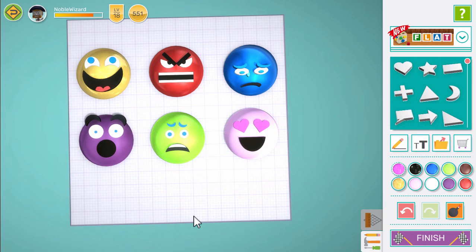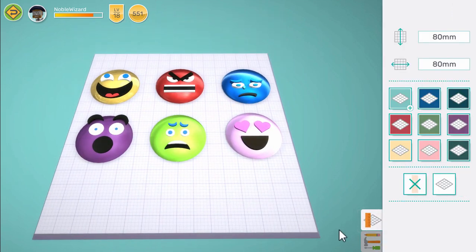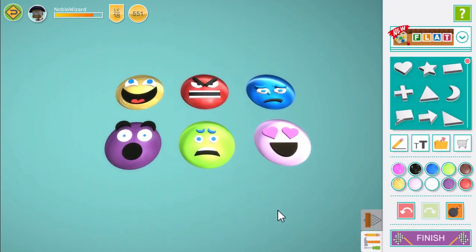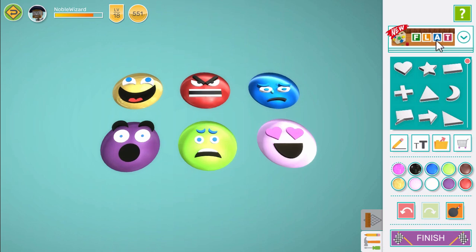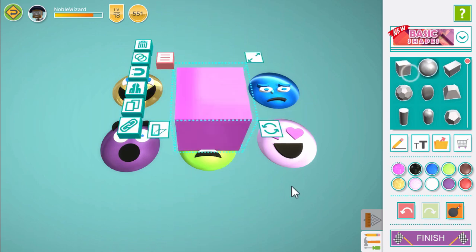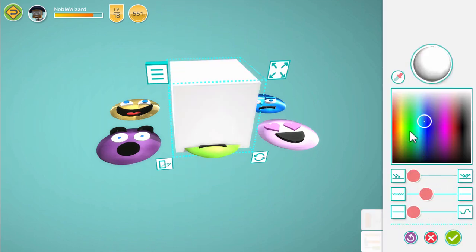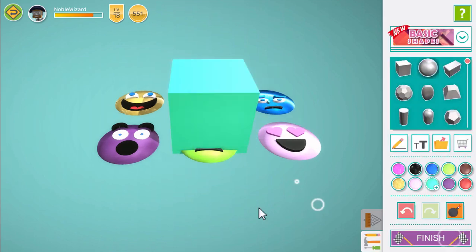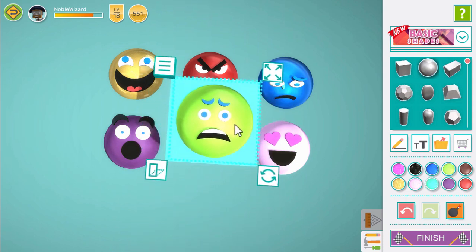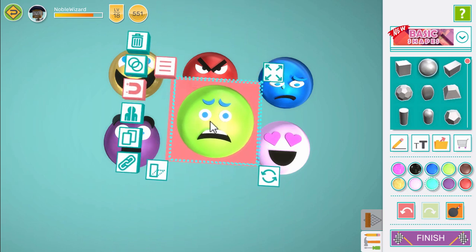Now we still need to get them on a dice. First, open the workspace panel and press the platform button to hide the platform. Now switch to the basic shapes pack and add a cube. Grab one of our faces, make sure the magnet is turned on and drag it to the top of the cube. It will stick to the face of the cube and that's one side done.